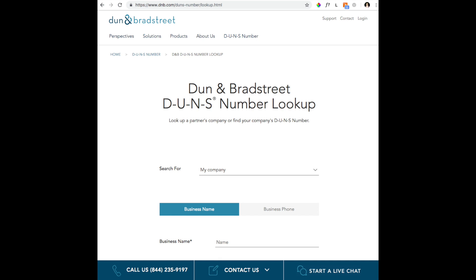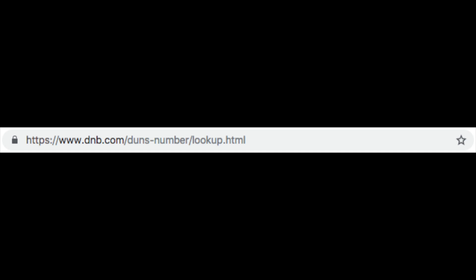A DUNS number is a unique number that identifies business entities and is assigned and maintained by Dun & Bradstreet. Apple requires you to have one to enroll as an organization. I recommend going to the Dun & Bradstreet website, dnb.com, to look up or request your number instead of using Apple's lookup method. I've provided a link to the DUNS lookup at the bottom of the written walkthrough for these steps.